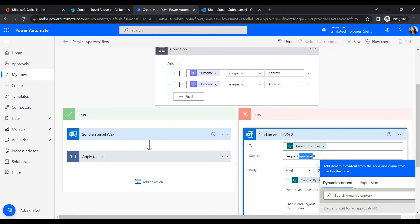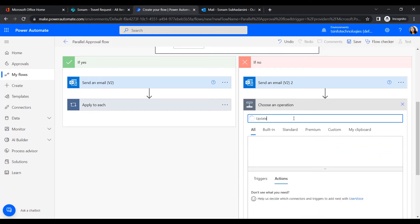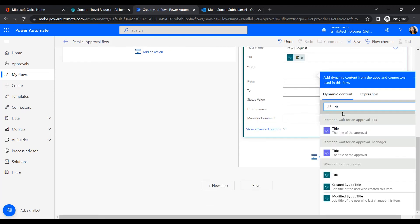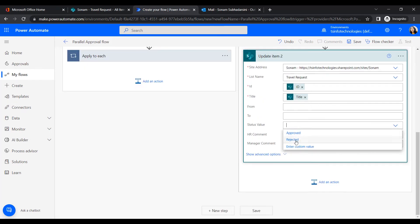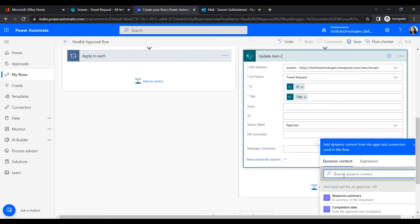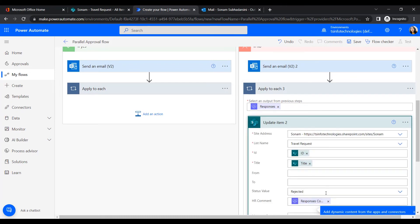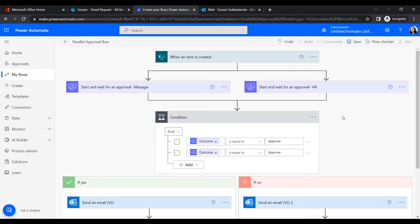In the No branch for rejection, add an Update Item action. Provide the site address and list name, set Status to Rejected, and insert the HR comment so the user can see the rejection reason. Now the flow is complete with no errors.